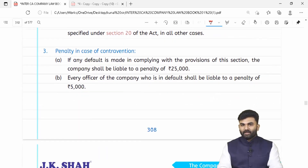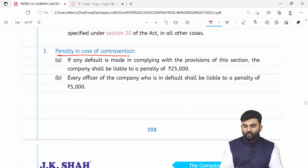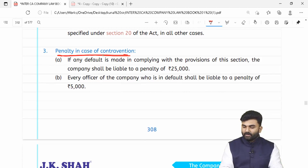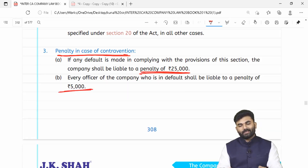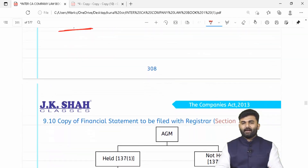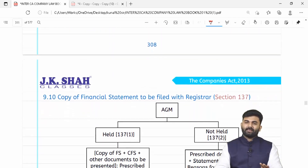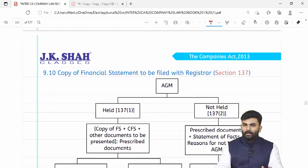Section 136 ke provisions ka ulanghan karne par penalty: company ke upar 25,000 aur officer in default ke upar 5,000 rupaye. Yahan penalty mein koi bhi prakar ka change nahi kiya gaya hai.